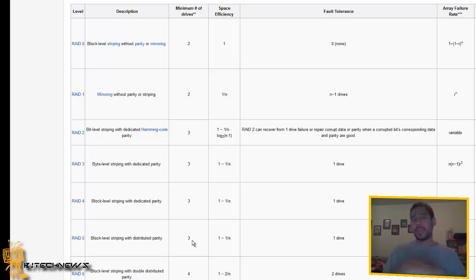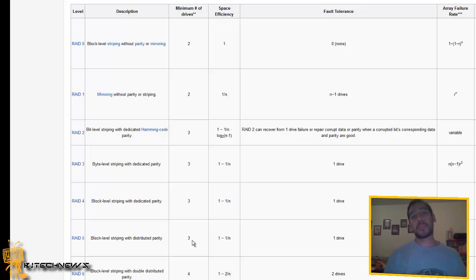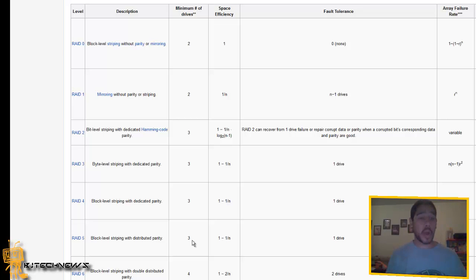If one fails you can basically remove it and your machine is still running with no problem. Purchase a new one, slap it in, rebuild itself and you're good to go.